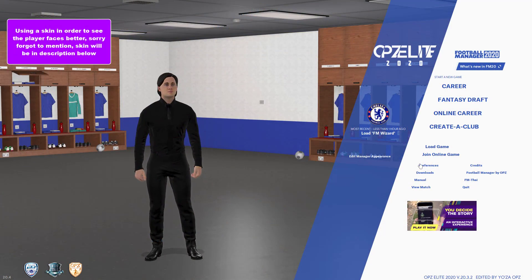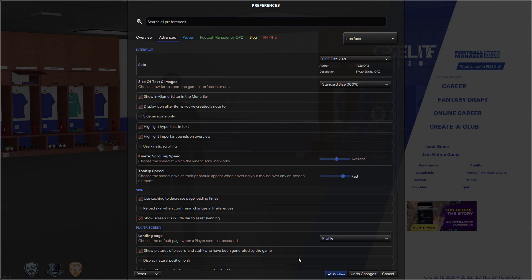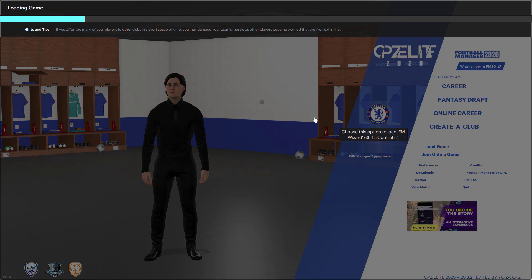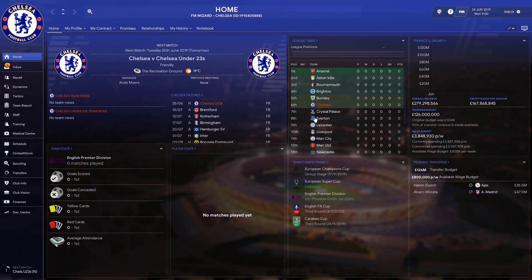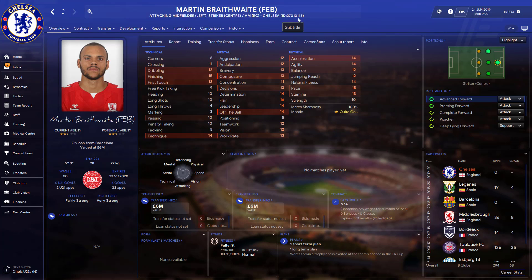A tip I can give you: go into your preferences and go down to the skin subheading. Click on the bottom option — show screen IDs in title bar — then click confirm and load back into your game. This is useful because it gives every player, league, and anything that has an image an ID shown up in the title bar. This ID is crucial for skinning. So if we go on Martin, his ID is shown there.